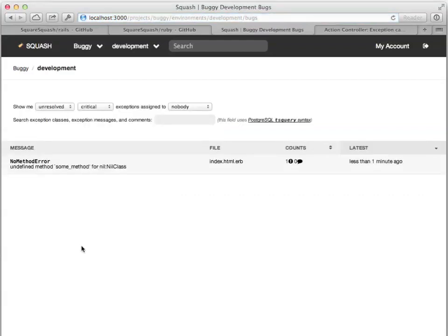This is a list of open, unassigned, unresolved bugs in my project. The first thing to understand is that a bug is not a single occurrence of an exception. Rather, it's a group aggregating all exceptions with the same root cause. They may not have even happened on the same line of code. Squash uses a little static analysis to guess at whether two exceptions share the same root cause or not.